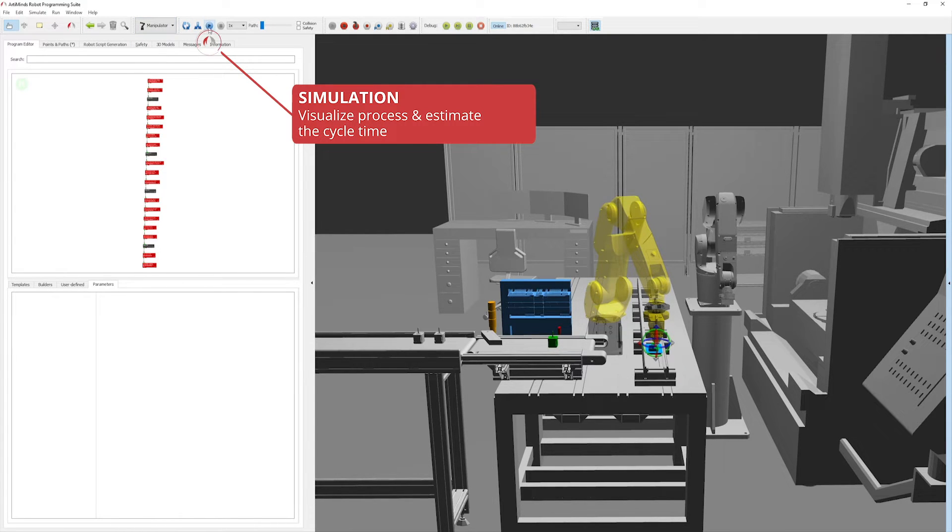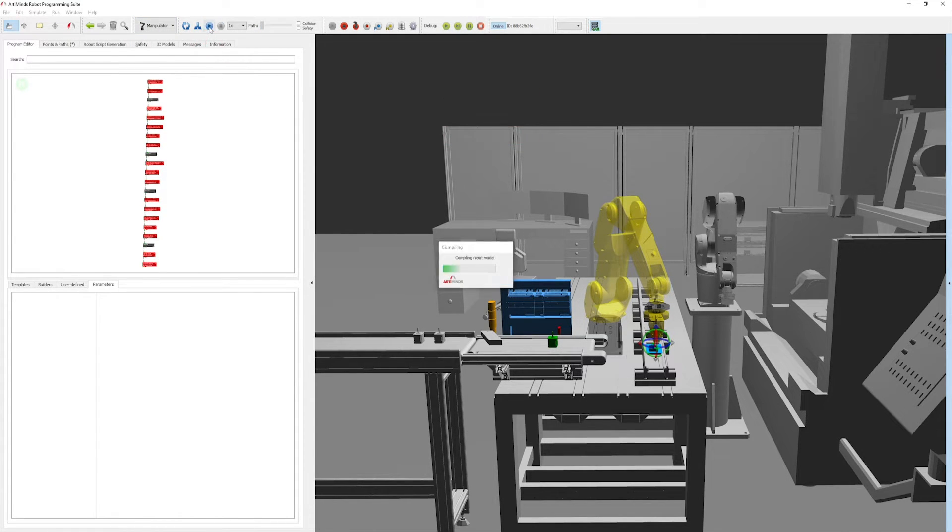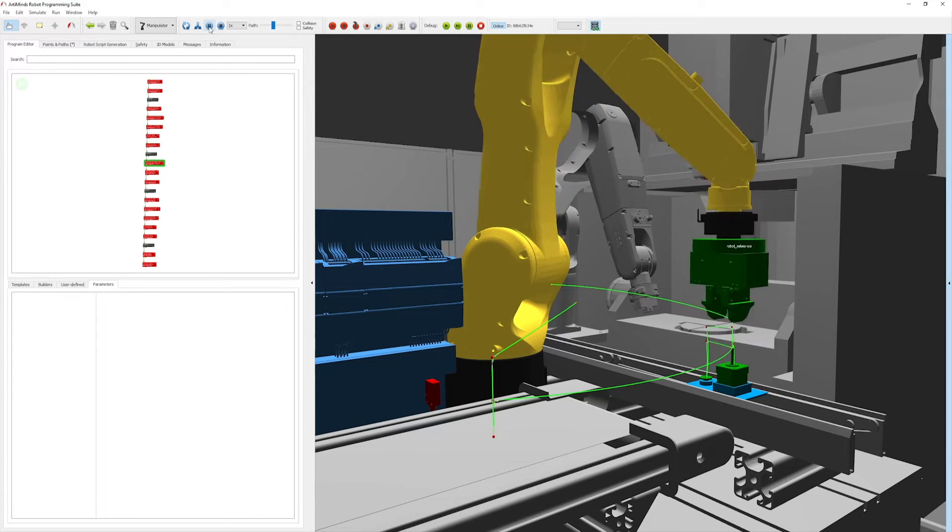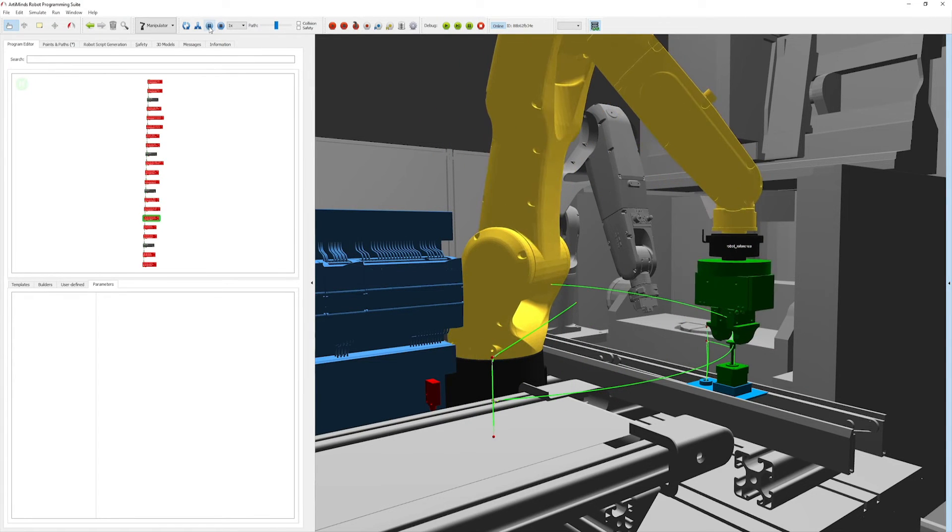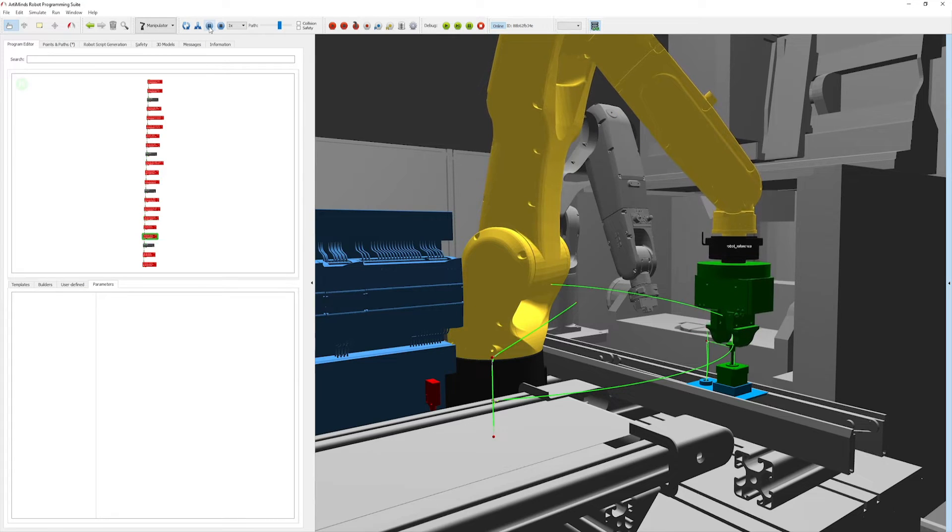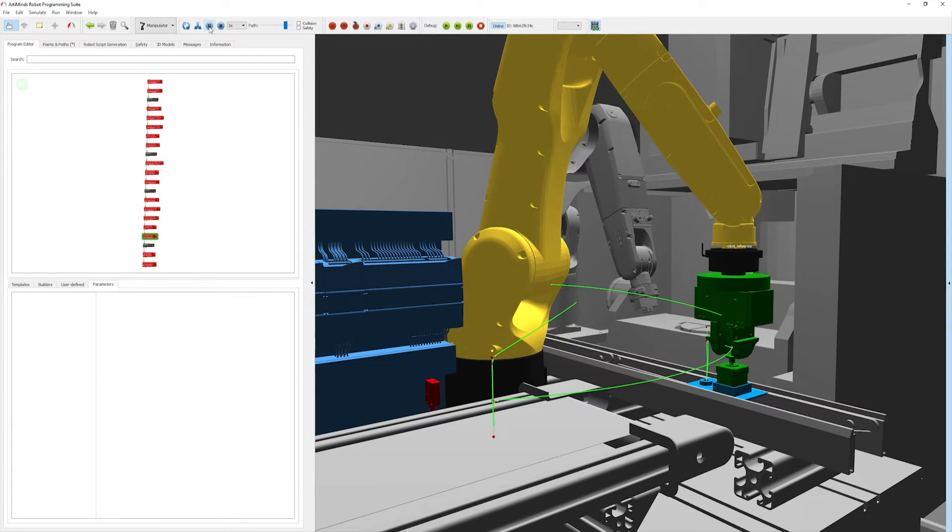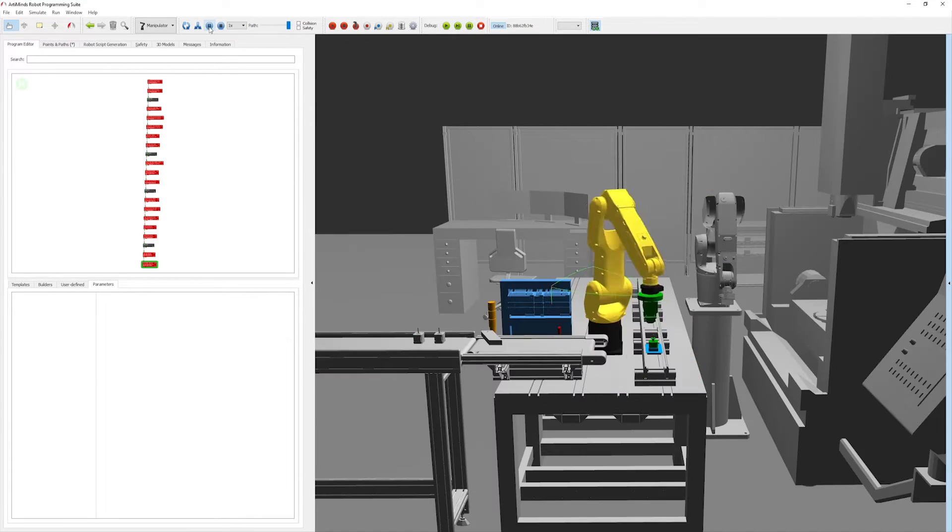This helps to identify possible issues and to optimize blending and template parameters for improved cycle time. The program editor visualizes which sub-process is currently being simulated.